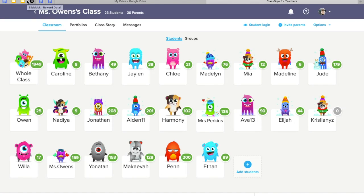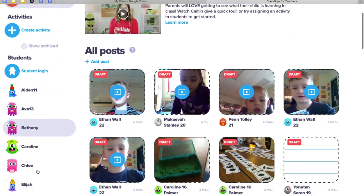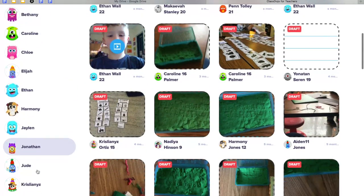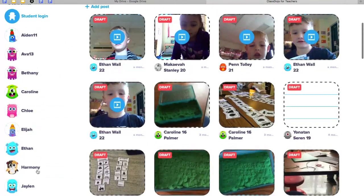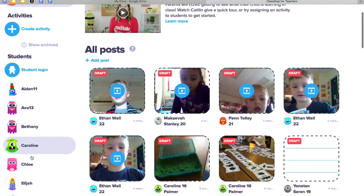I'm going to show you how to upload student work into their portfolio via ClassDojo. So if this is your classroom, you'll click Portfolios up at the top. You can see I have all of my students in my class on the left-hand side of my page, and then I have some of the work that they've submitted or is sitting in their drafts.